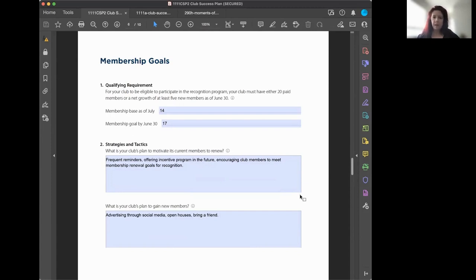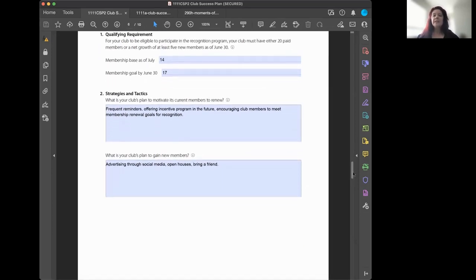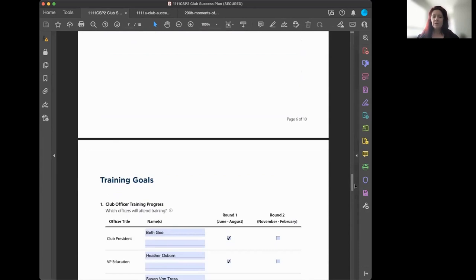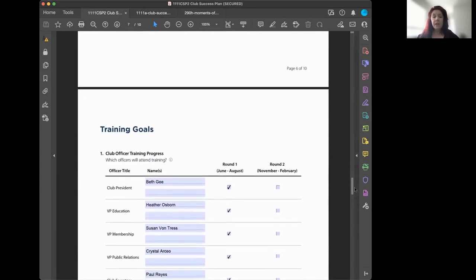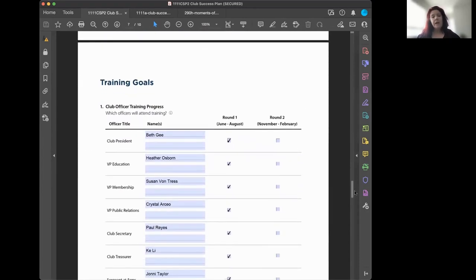Show prospective members that you're a quality club and that they may want to join. Something like a 'bring a friend' initiative gives your current members an incentive to bring one more person in the door who might become a member.